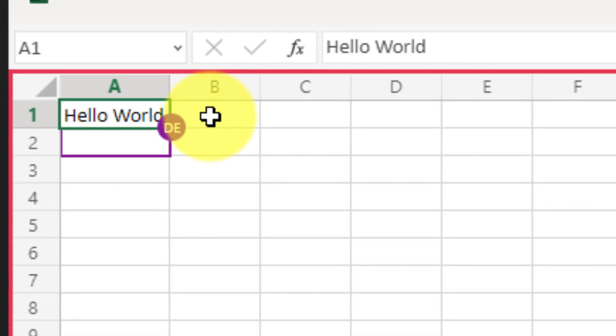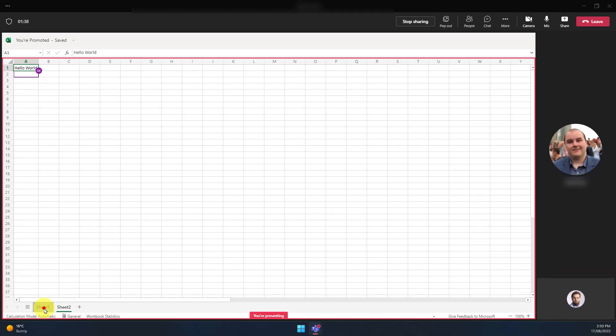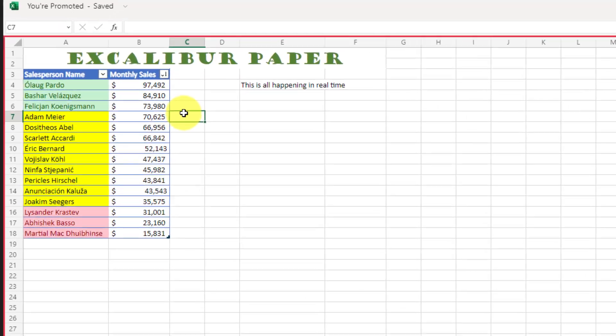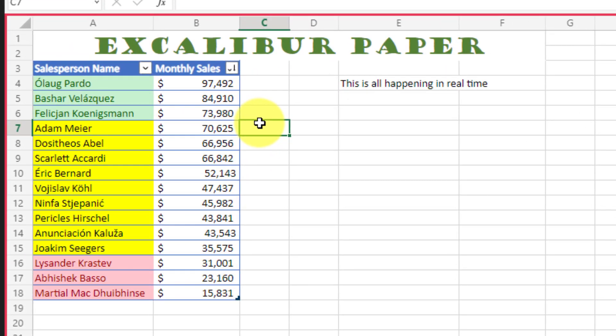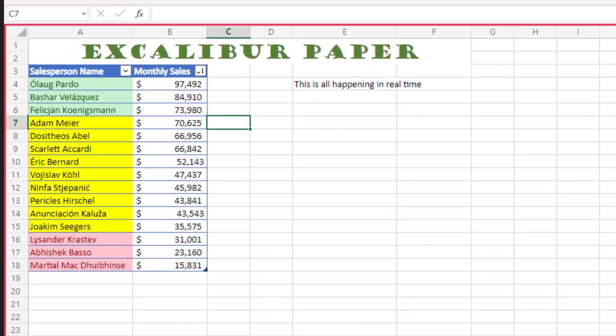In this case he's created sheet 2 and has decided to type in hello world. This has all happened in real time whilst I was updating the file on sheet 1.